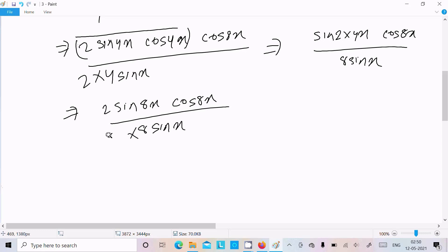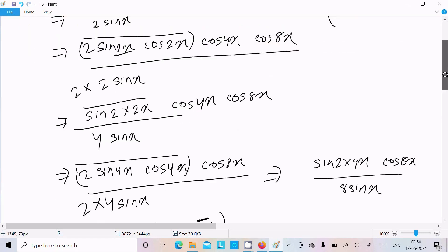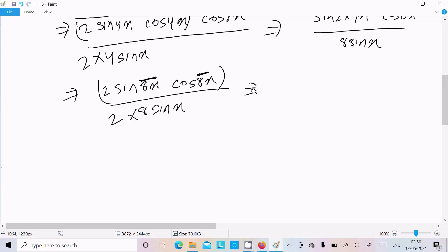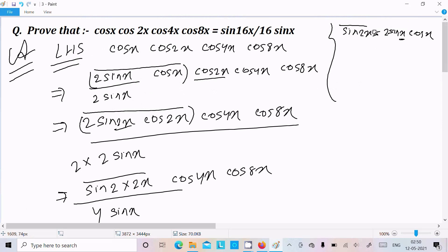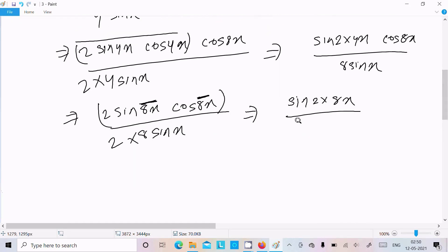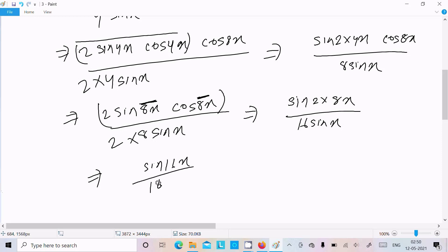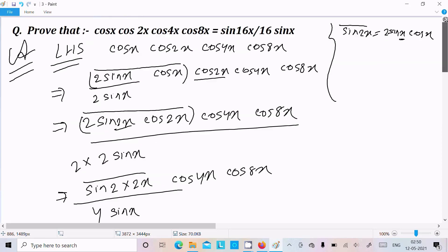Multiply numerator and denominator by 2 once more. In place of x there is 8x, so 2 sin 8x · cos 8x = sin 16x. The denominator becomes 2 × 8 = 16 sin x. So we get sin 16x divided by 16 sin x.